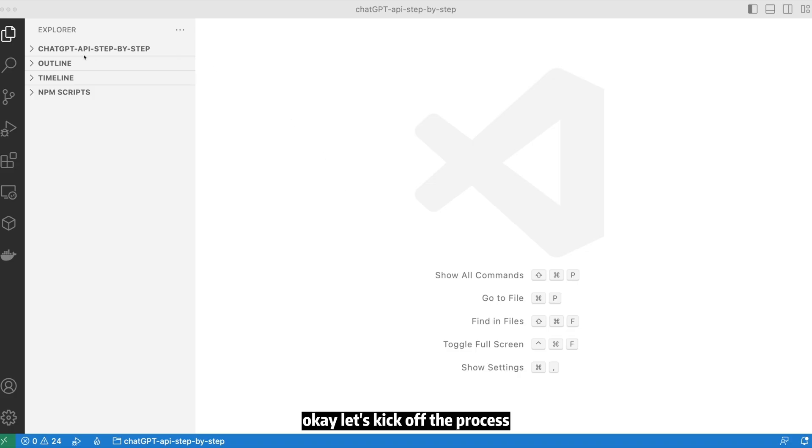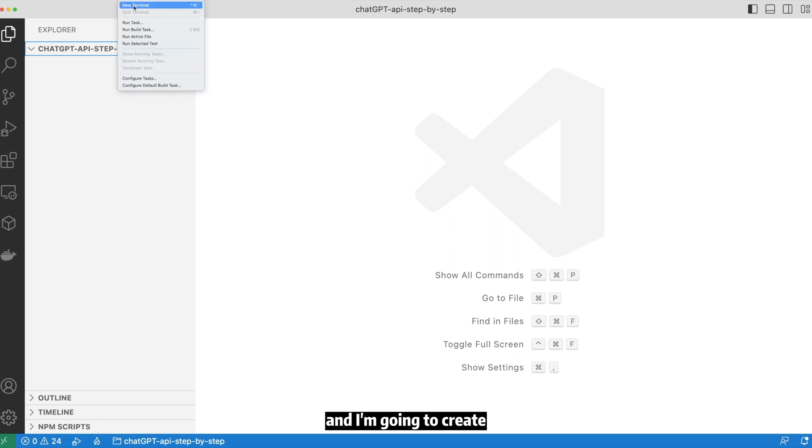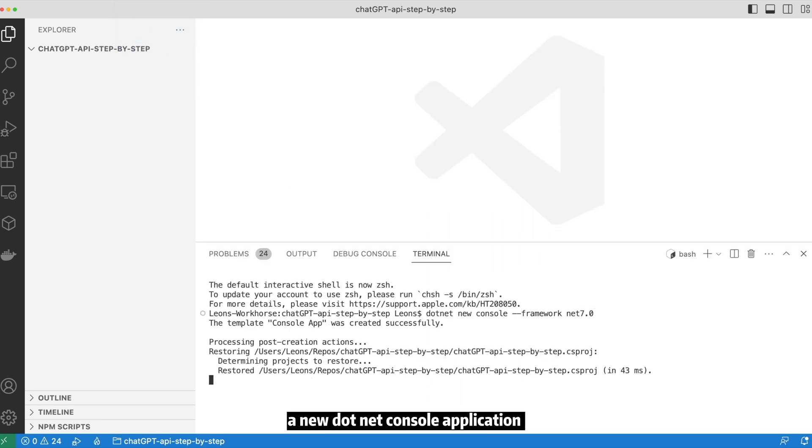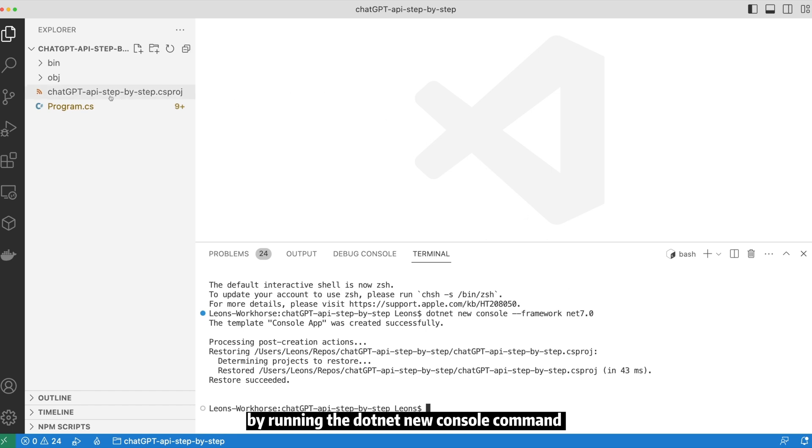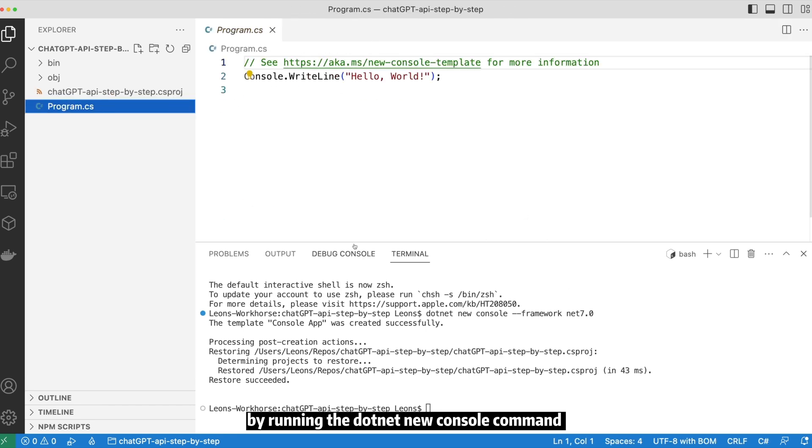Okay, let's kick off the process. I have an empty folder already opened in Visual Studio Code. I'm going to create a new .NET console application by running the dotnet new console command.